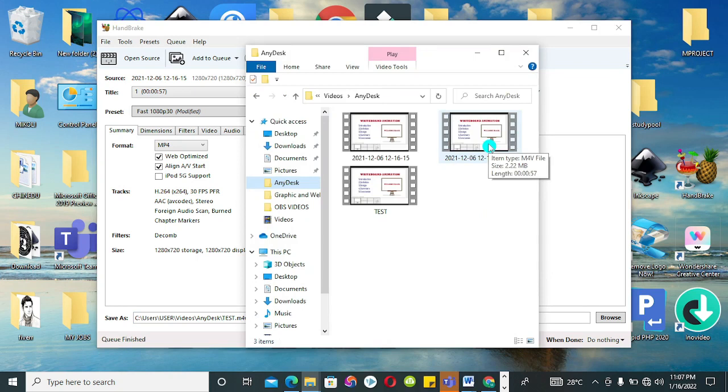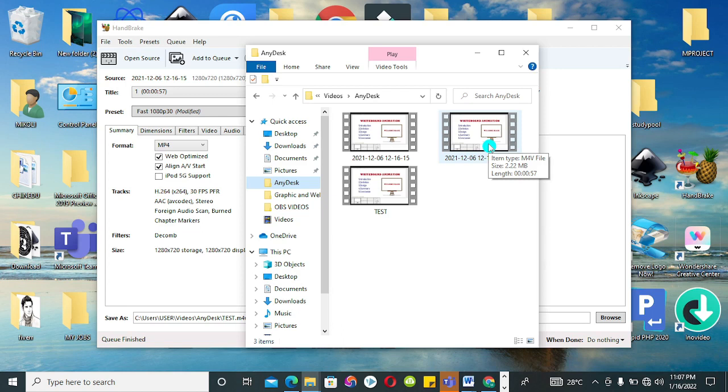And this is the final view. You can see the size is 2.22 megabytes. Just 2.22 megabytes, and the source is 18.3 megabytes. So guys, this is how you can compress the size or reduce the size of any video with ease.